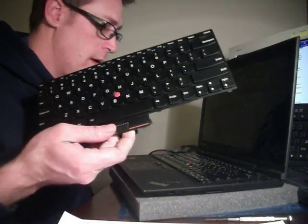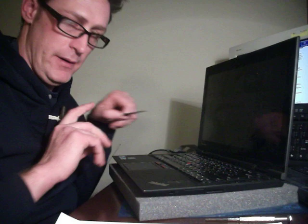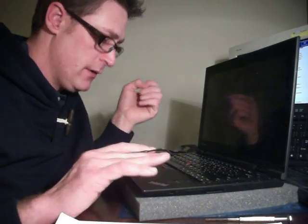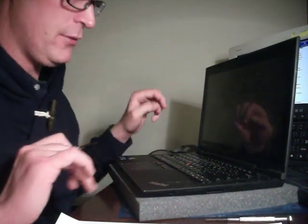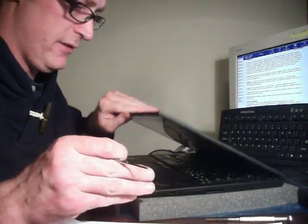So Lenovo, the good company that they are, they were able to give me a new keyboard. However, they didn't want to tell me how to fix it. So this video is to show you how to fix it and replace it.